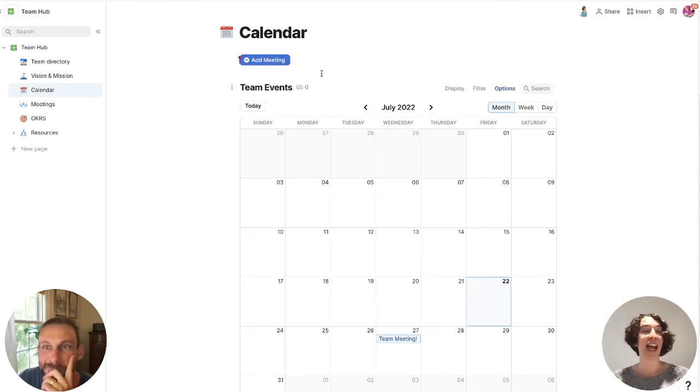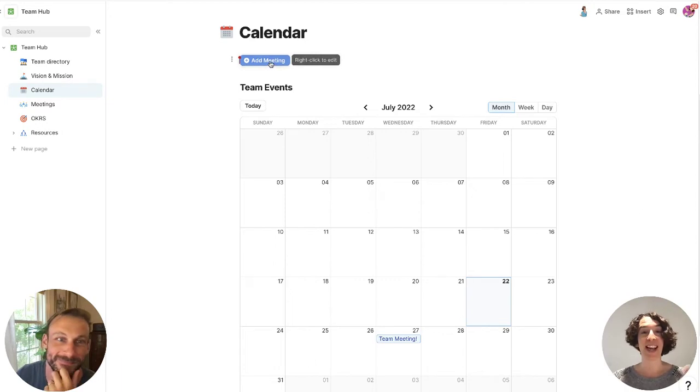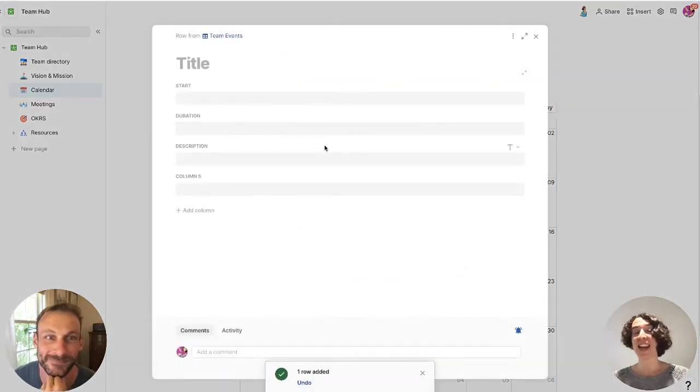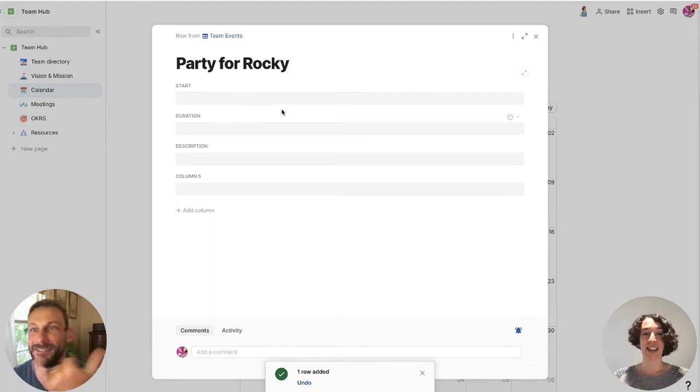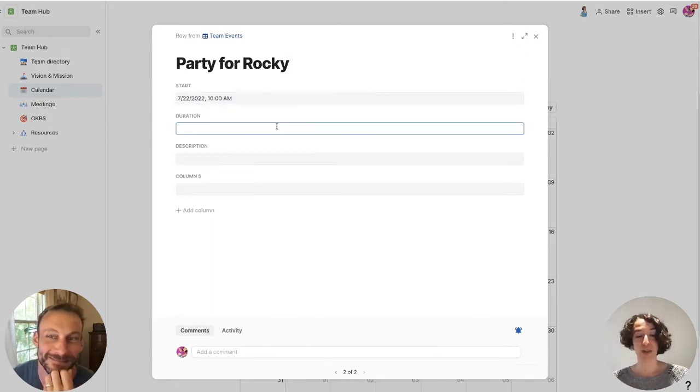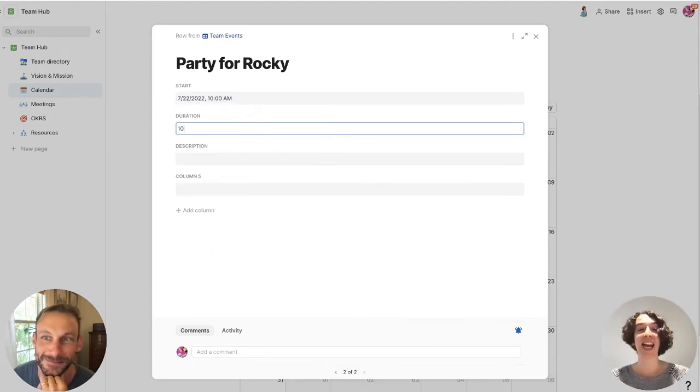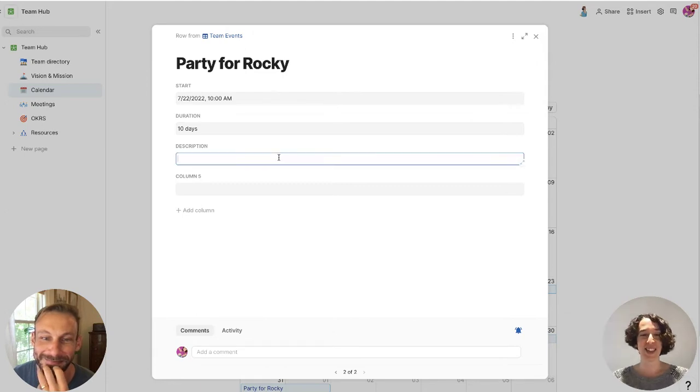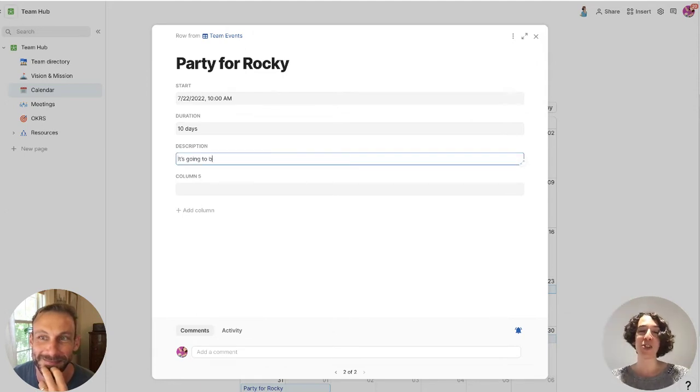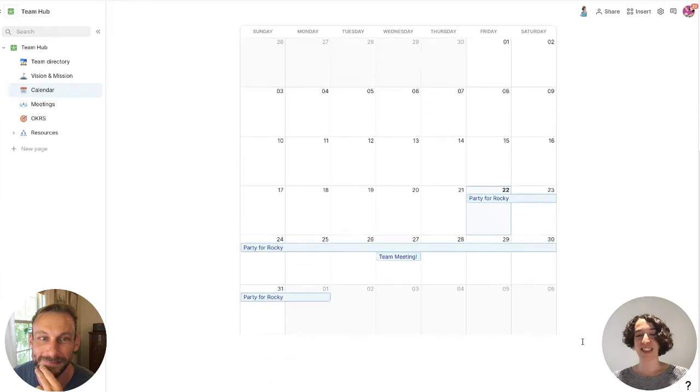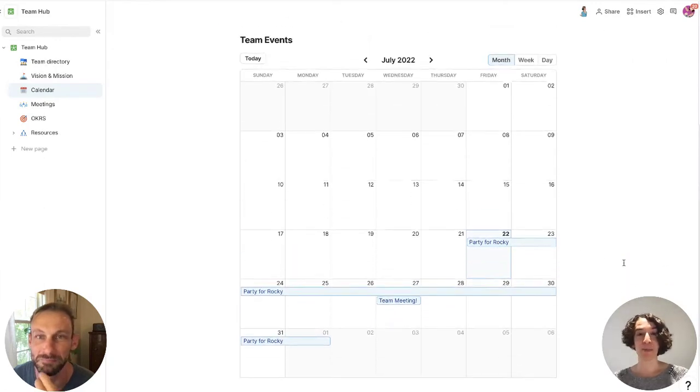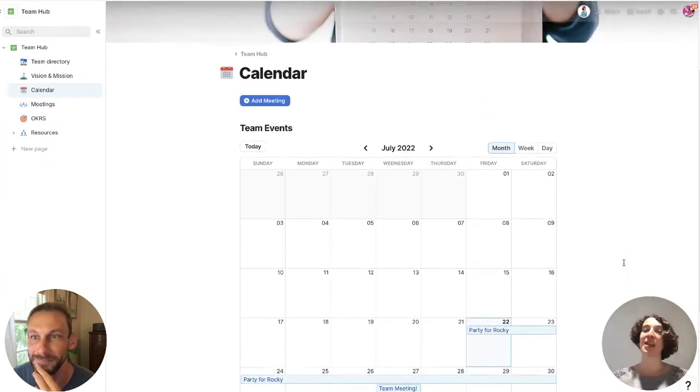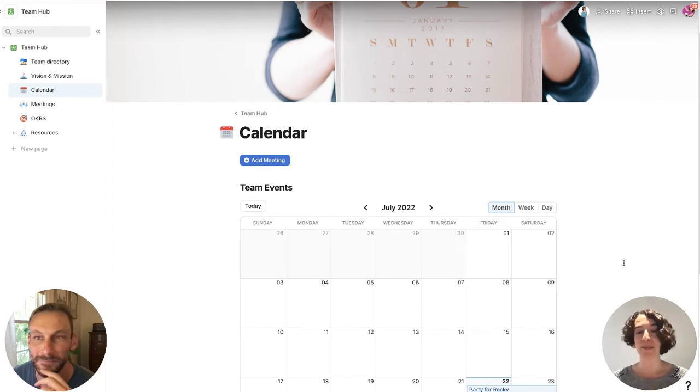And I love that Rocky actually added a little button up at the top, which is add a meeting. And I could click on that and it's going to allow me to say a party for Rocky. And the start time is today. And the duration is 10 days long. It's huge. The description is, it's going to be great. And now we've got that there. We can see it all coming through. So this is a place where people could go to get all of the information that they need.